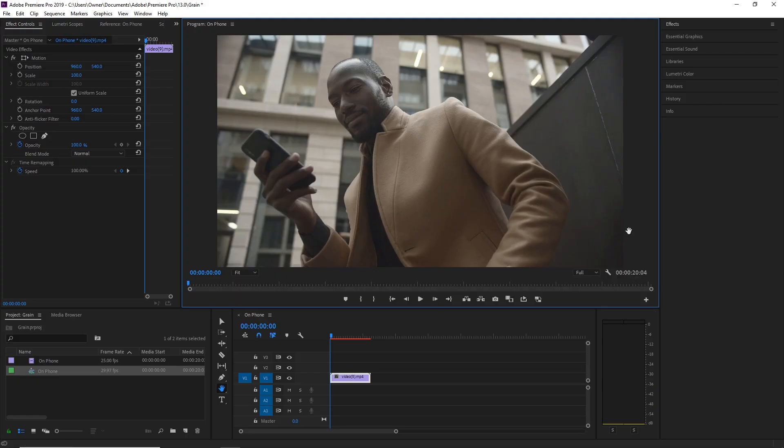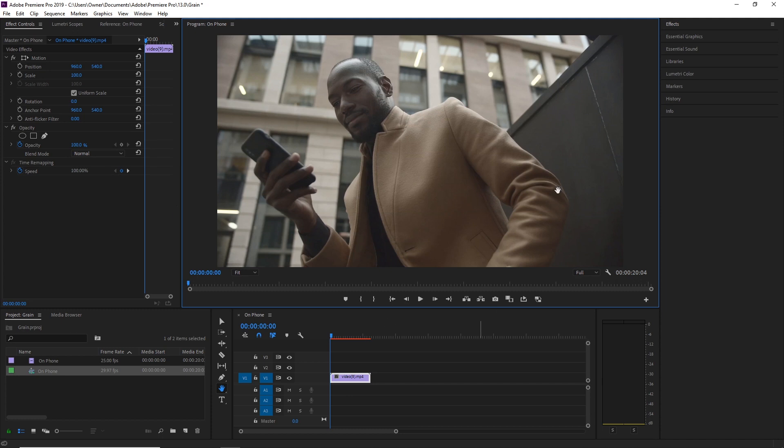All right guys, we are once again in Adobe Premiere Pro. I've got this video of a guy here that's on his phone, probably on his break from work just chilling, and we're going to sharpen this.